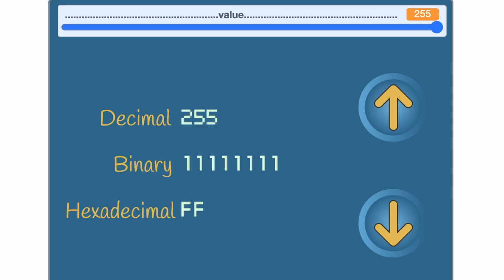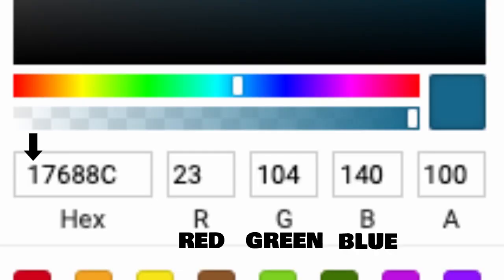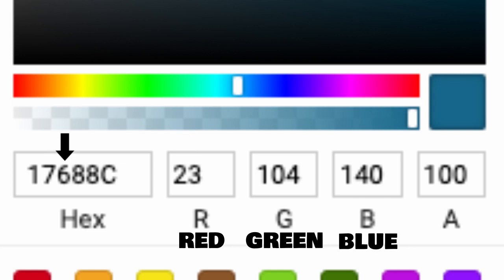So, coming back to the original question, what is this, and what is this? 1 sixteen and 7 ones, also known as 23. 6 sixteens and 8 ones, also known as 104.